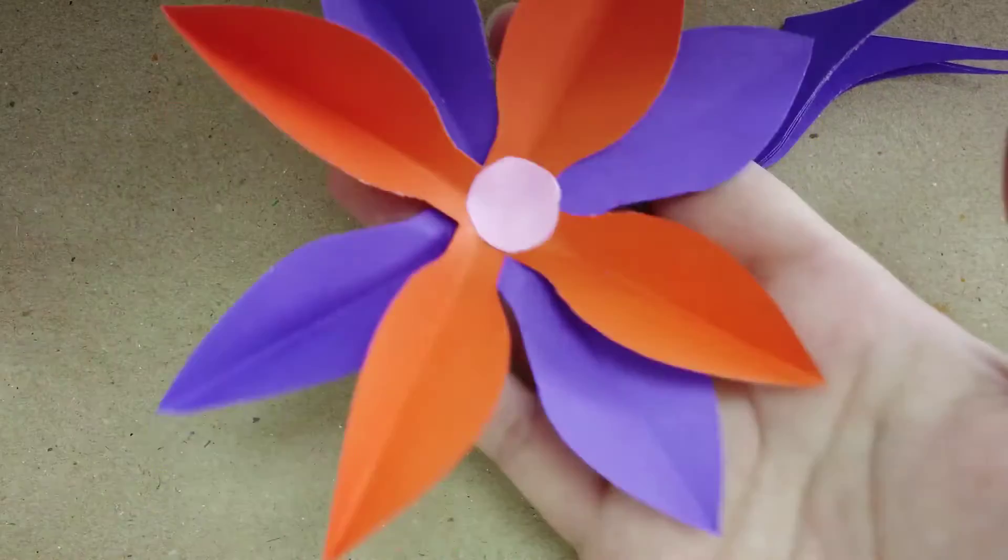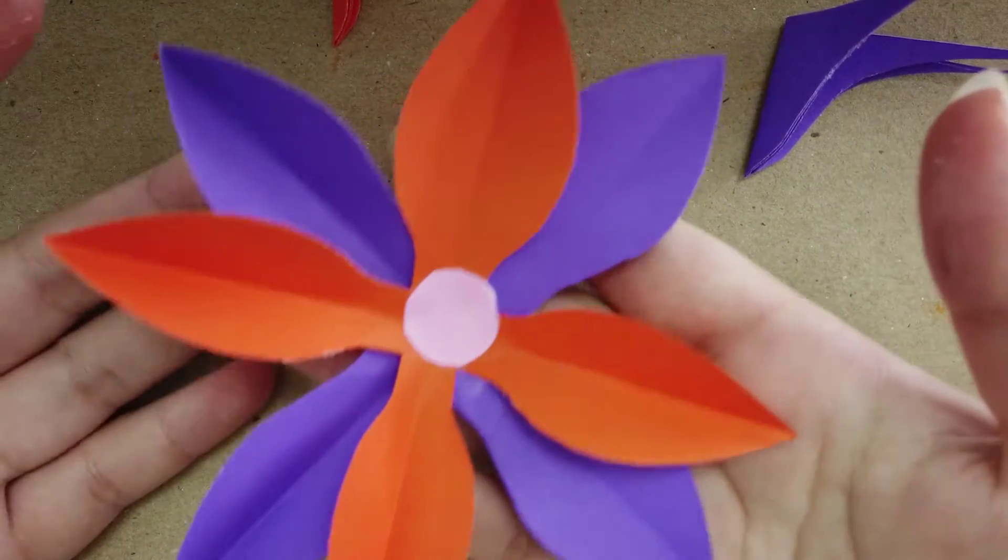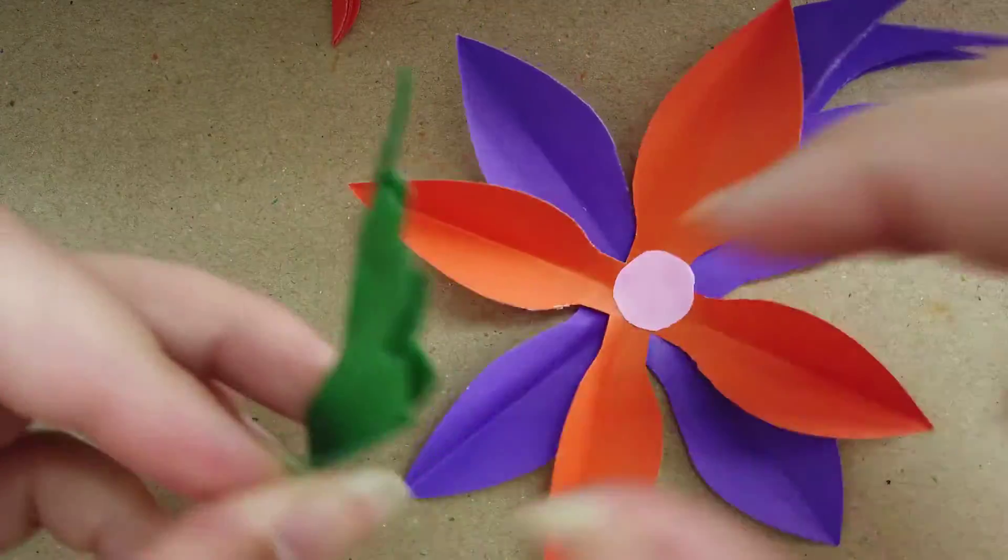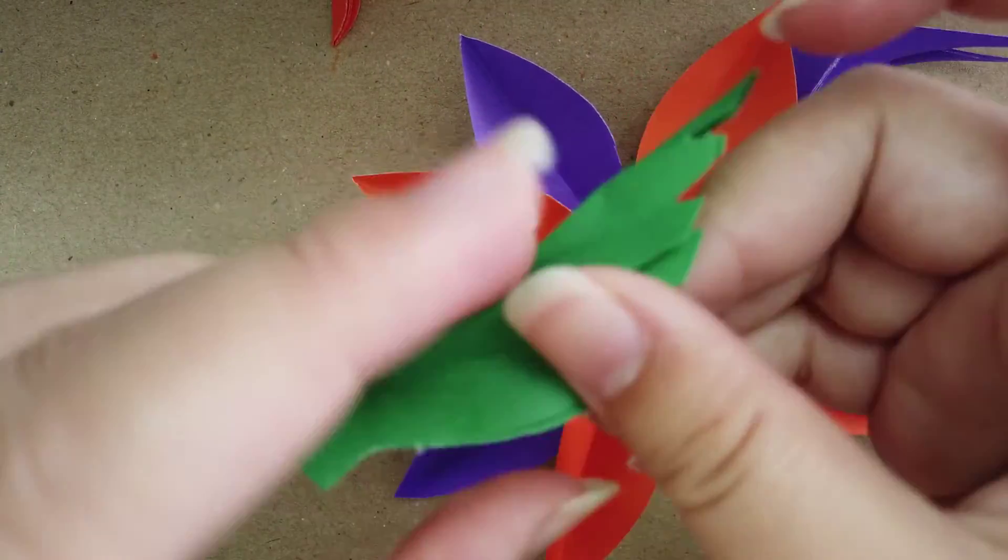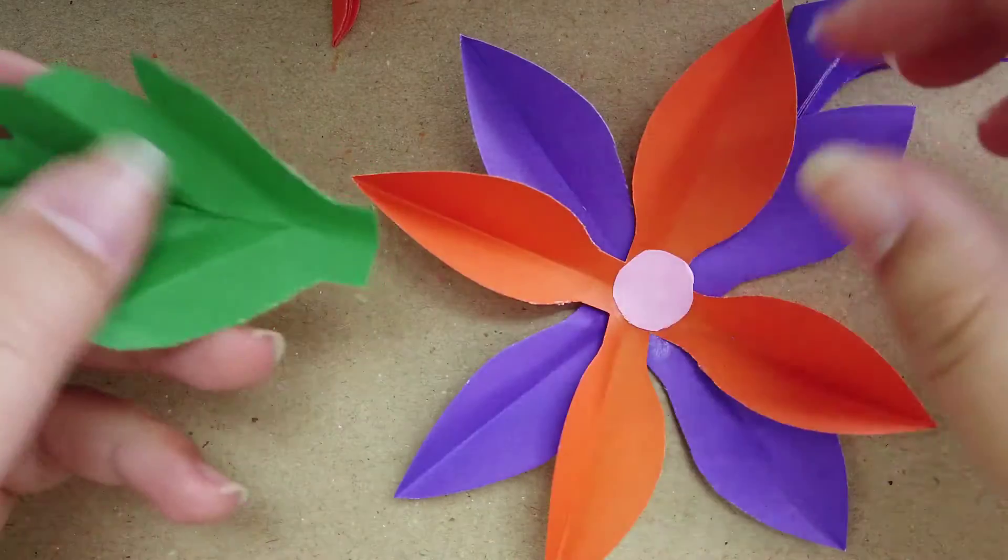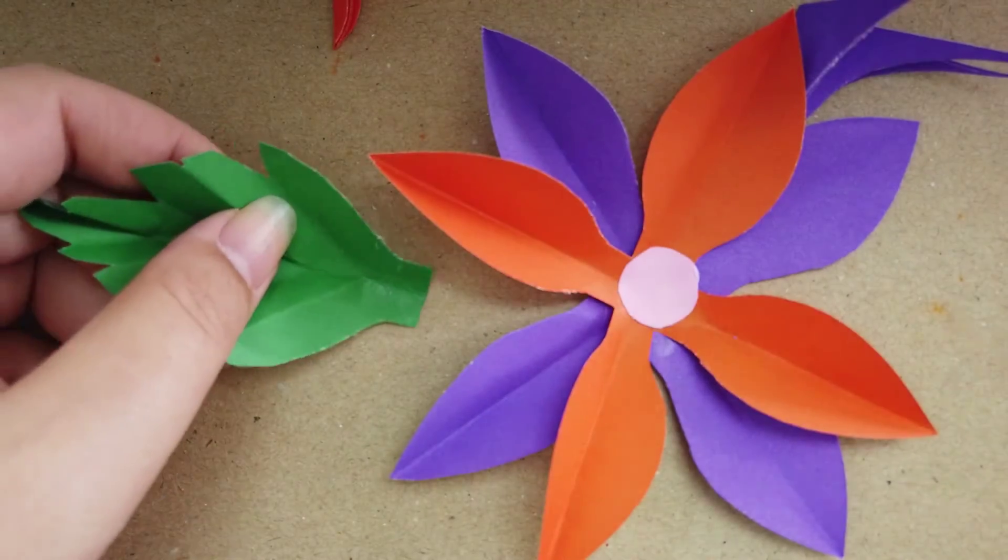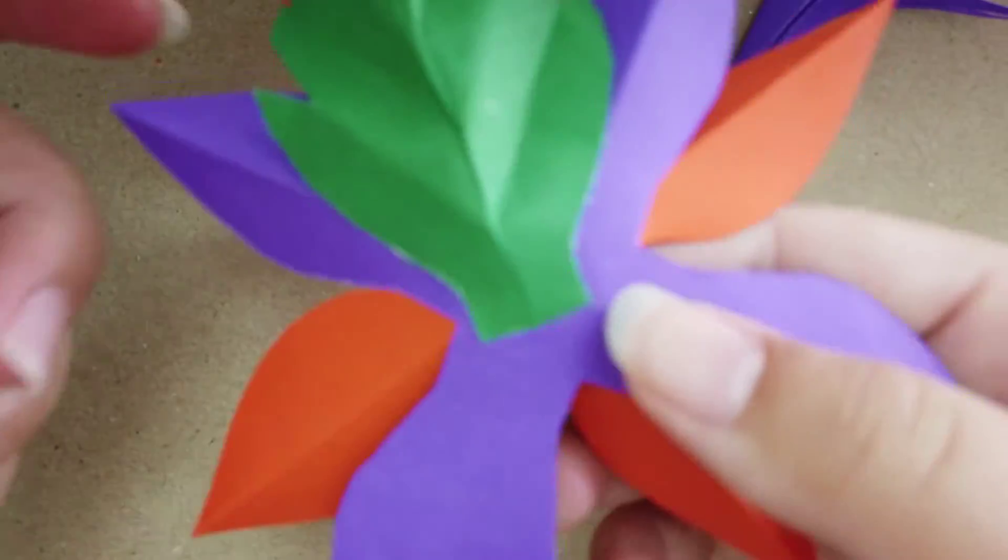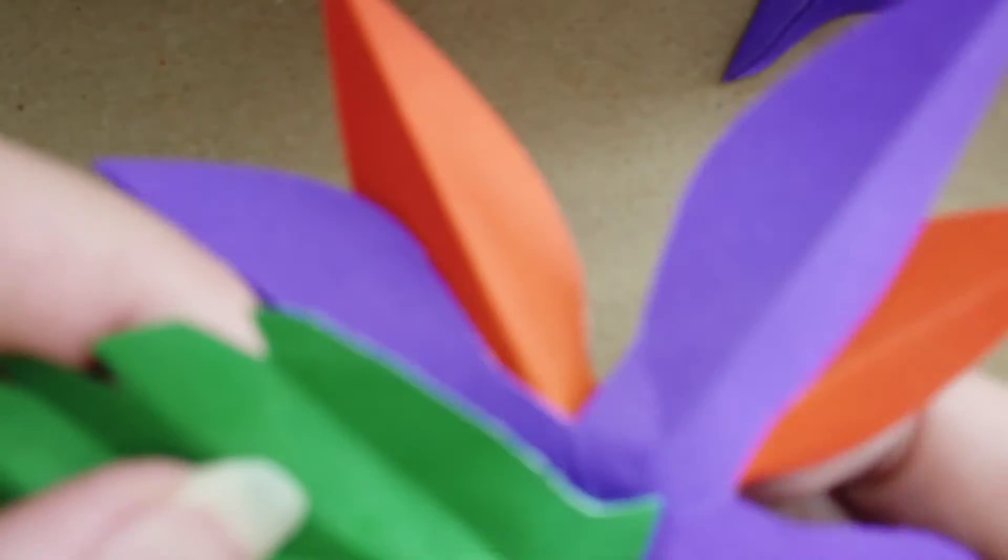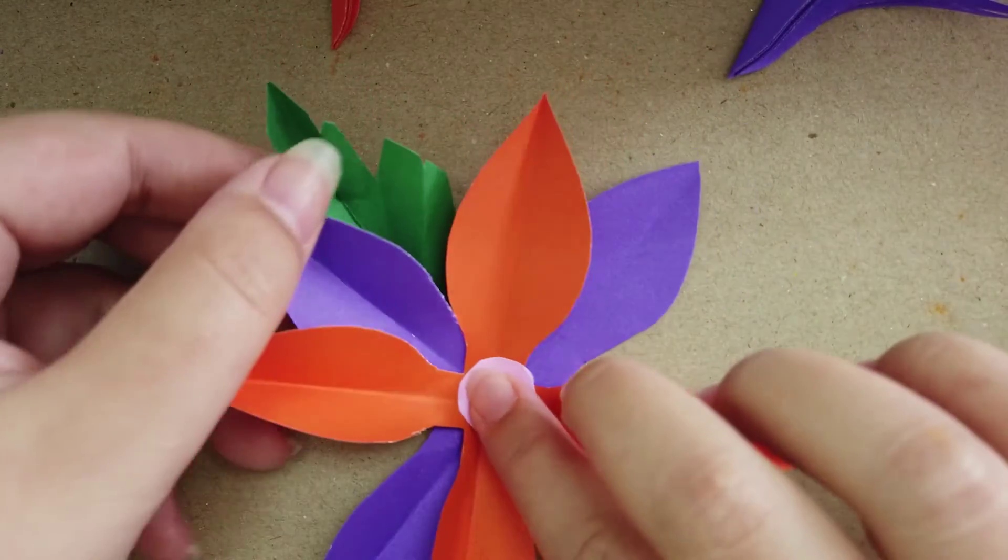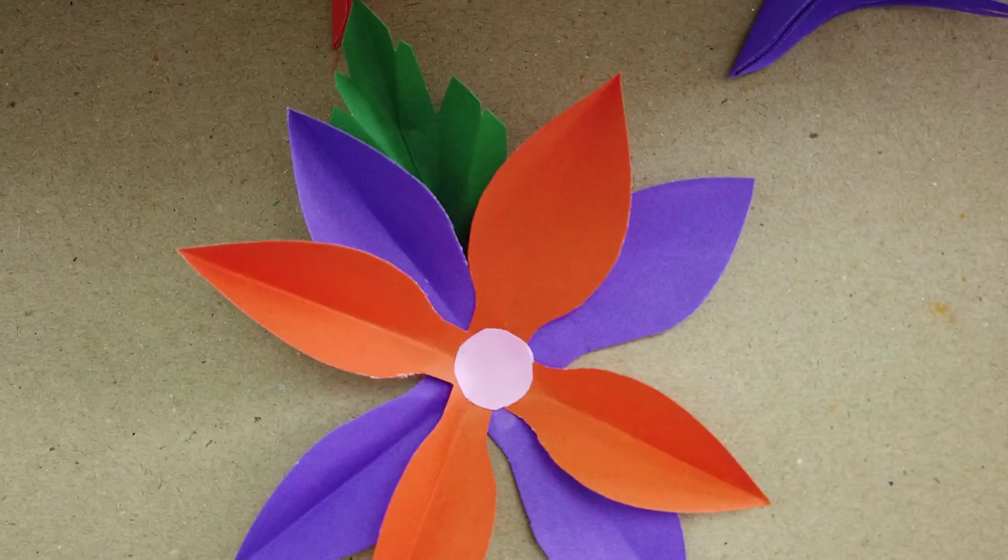Now I finish my flower. Those who have leaves, don't forget to put the leaves. I already have the leaves here. I will glue and put them at the back. Now we finish.